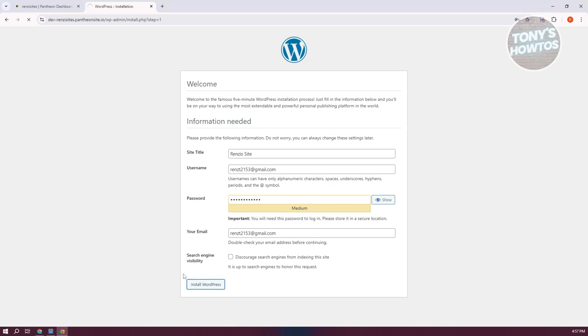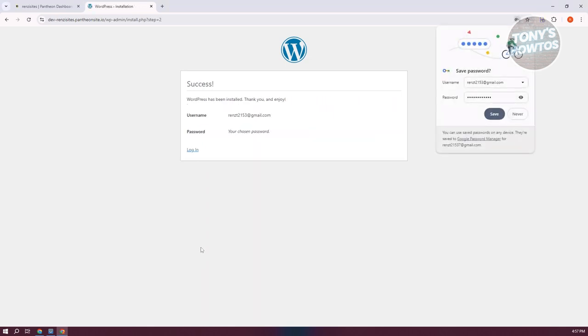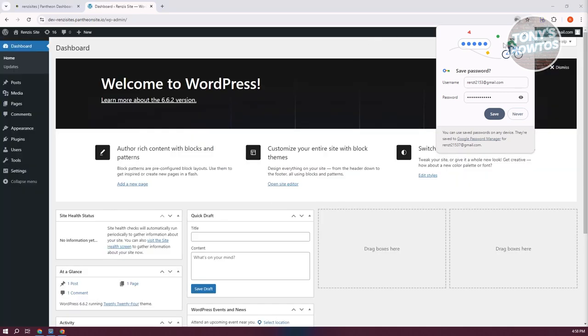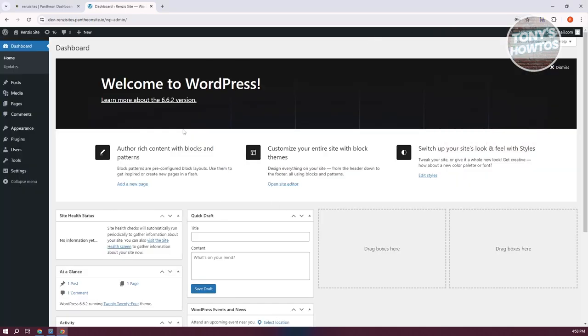It should initiate the installation process. It's going to say Success. Let's click on the Login button, provide our username or email and our password. Once you've done that, it should direct you to the WordPress website.